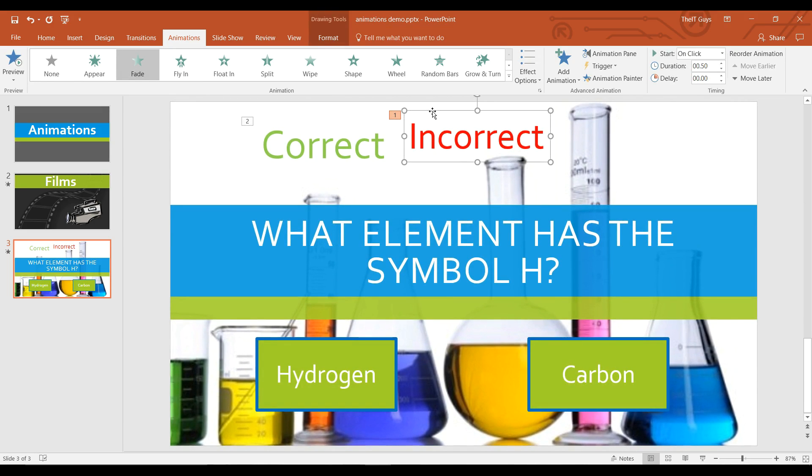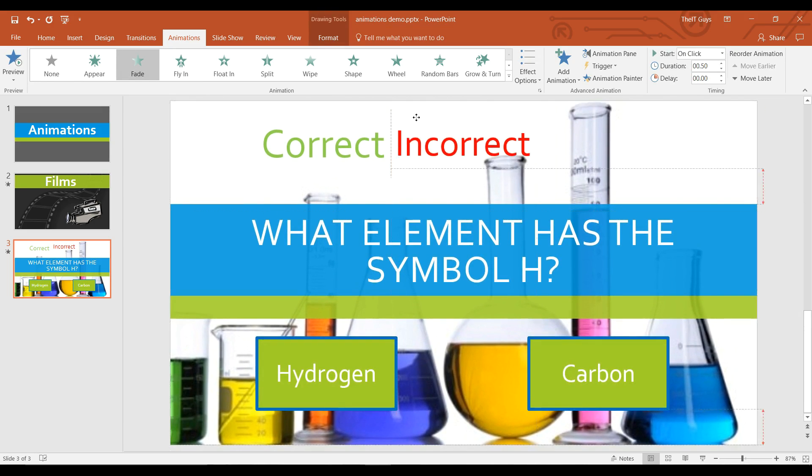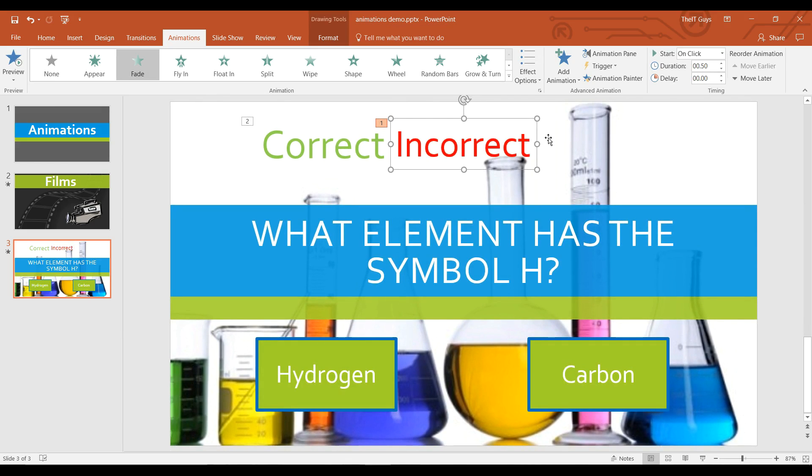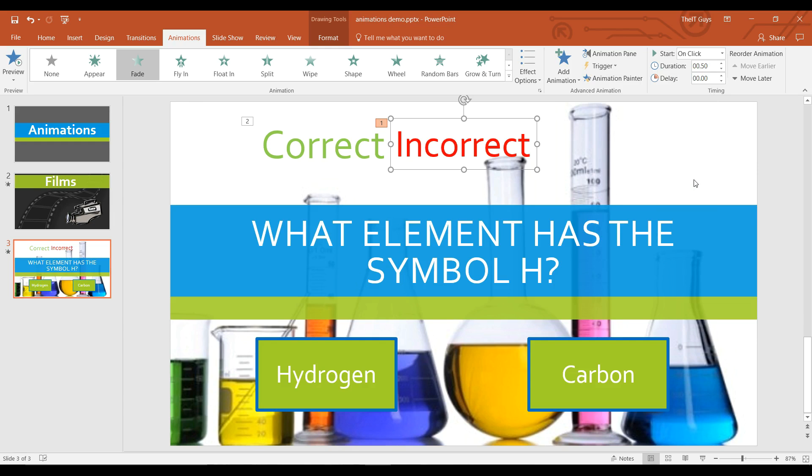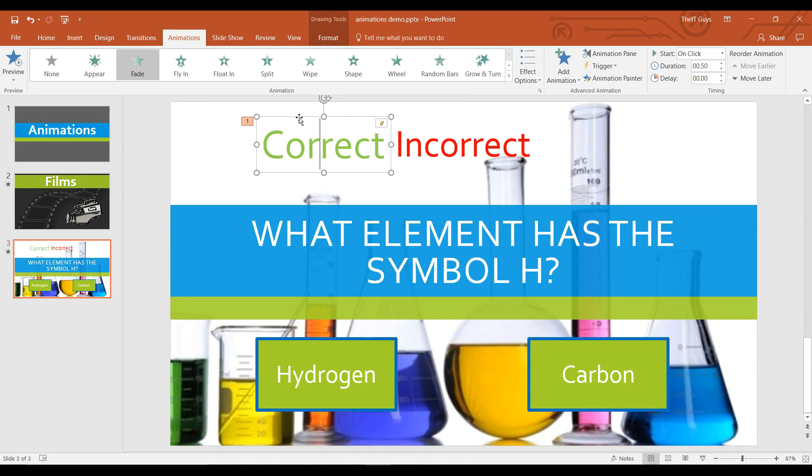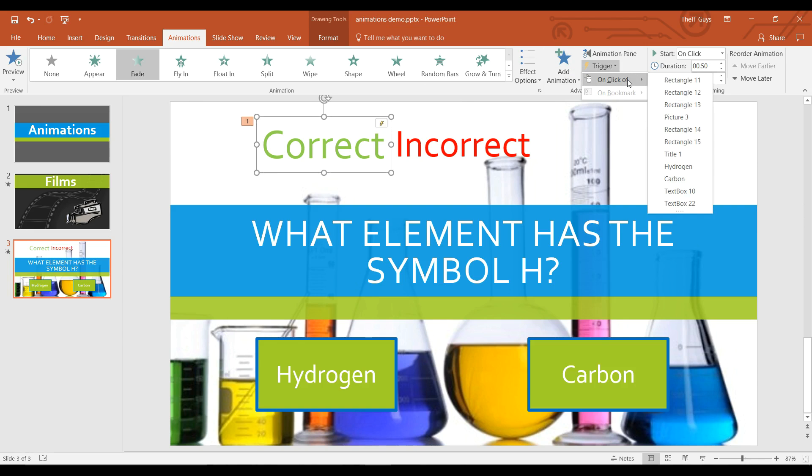I'm now going to set the triggers. So for incorrect, I'm going to click on the trigger and it's going to be on the click of carbon. So whenever the person clicks carbon, it'll make incorrect appear. For correct, I'm going to set the trigger for on the click of hydrogen.